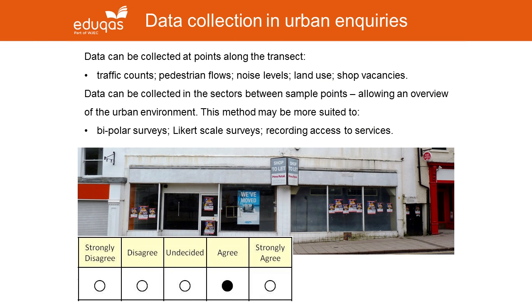Just like in the physical environment discussed earlier, data collection can be at points along a longer transect. You could measure traffic counts, pedestrian flows, noise levels, land uses, or — as shown in the shot below — shop vacancies. But in some urban studies it may be more suitable to collect data in between points, in the sectors between the points, which allows students to have a wider overview of the urban area as they walk along their transect.